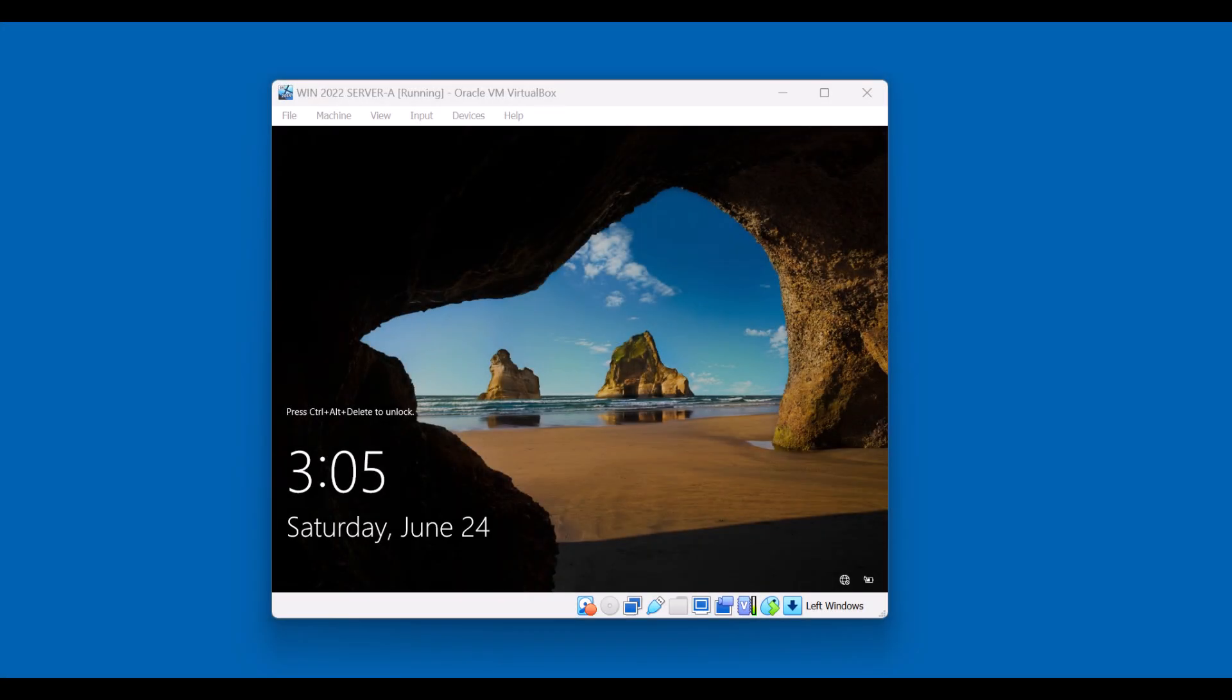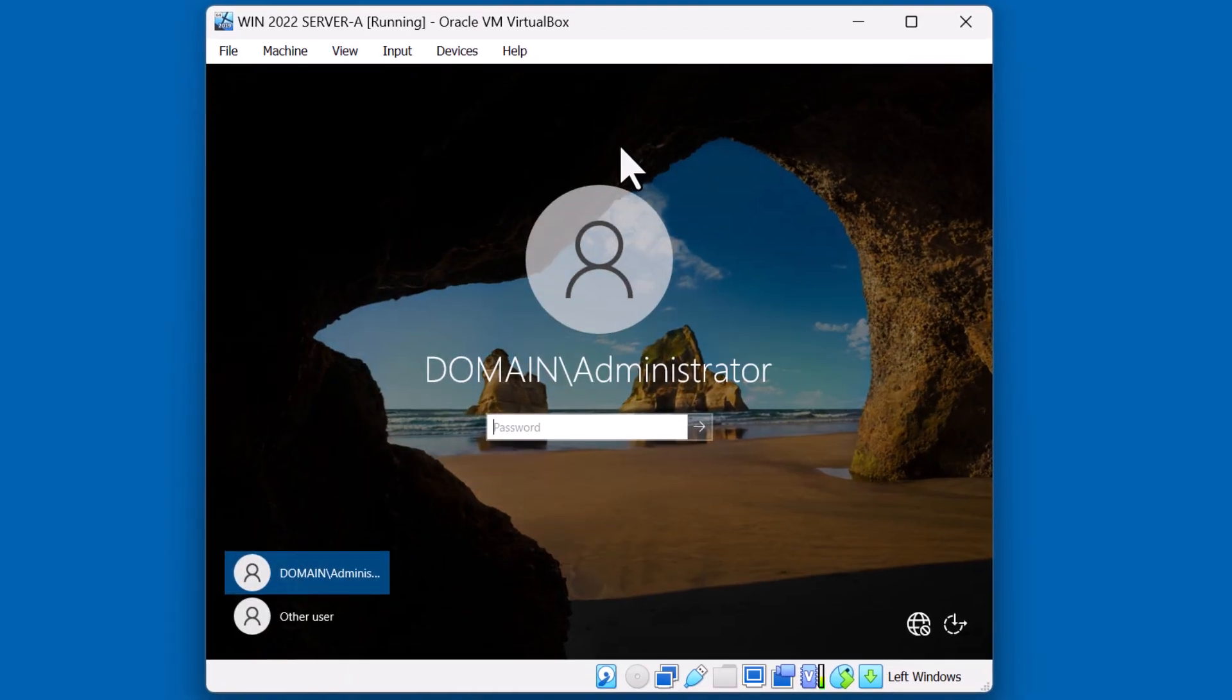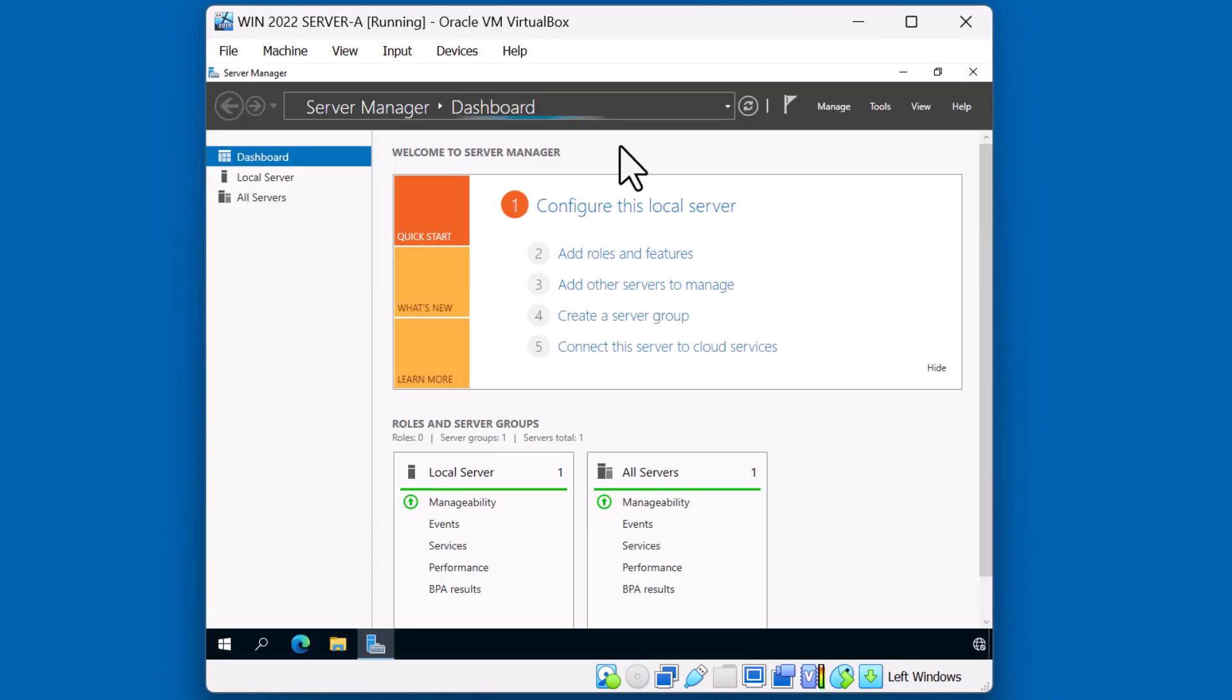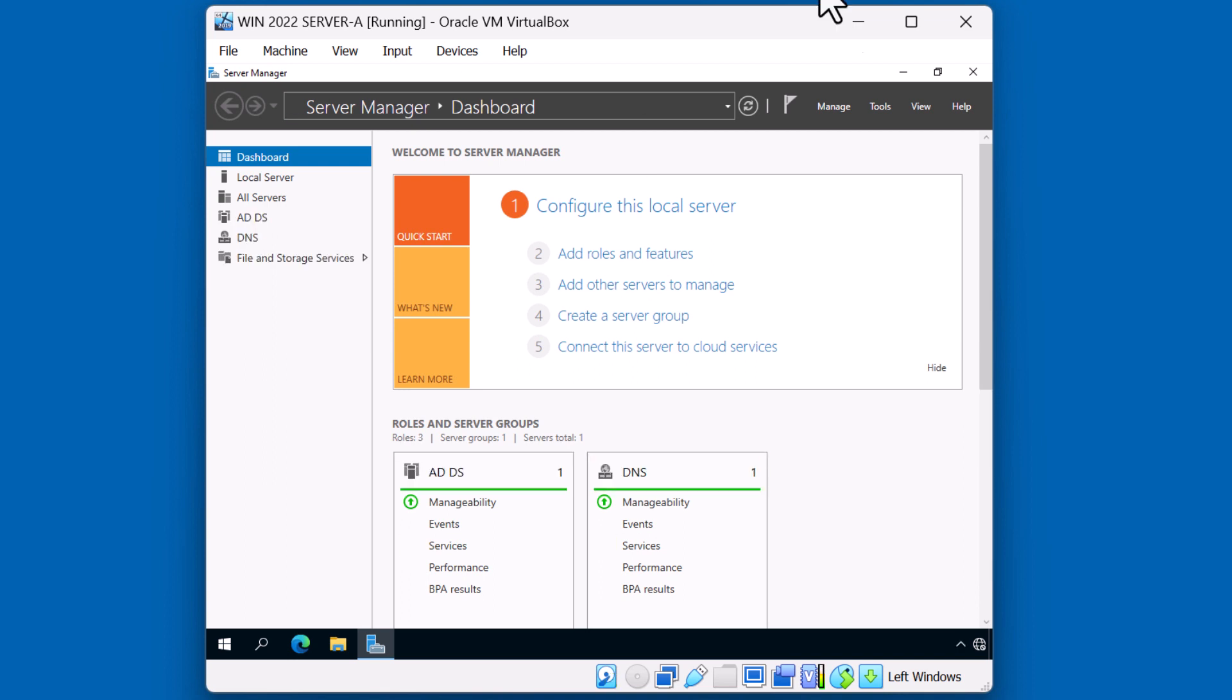So let's take a look first with our server A, which is our domain controller. Let me go ahead and sign in. I'll sign in as a domain administrator. Let's first start taking a look at our Active Directory users and computers console. Take a look at their organizational structure.